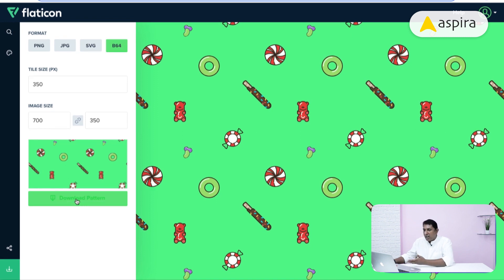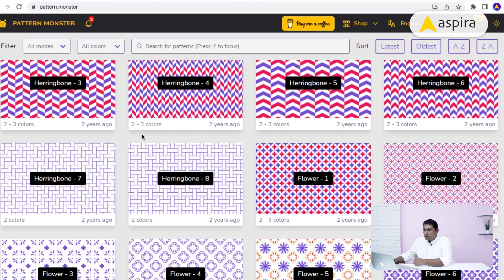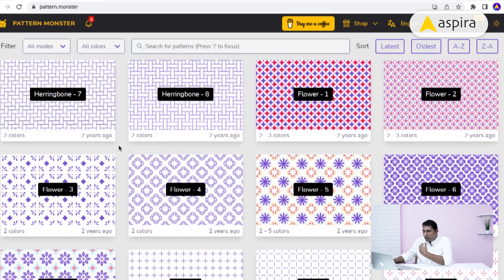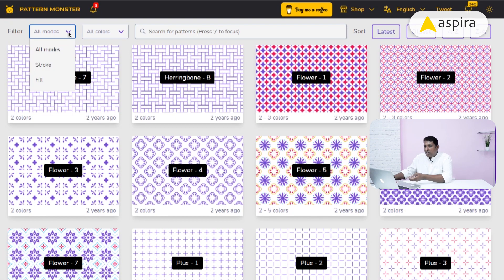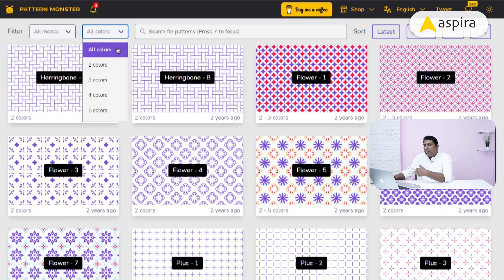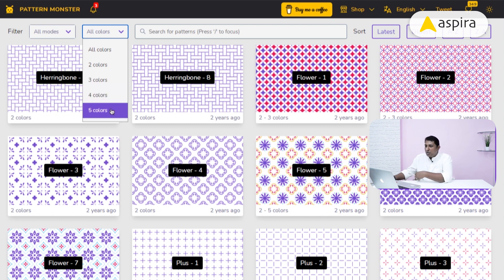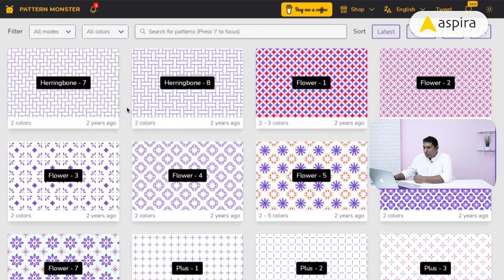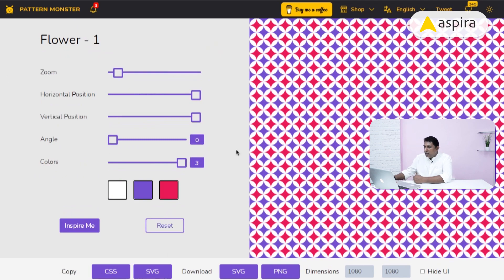The second website is Pattern Monster. It already showcases a lot of patterns, and you can choose whichever pattern you want, customize it. A lot of modes are available — stroke or fill modes — and you can select how many colors you want: one, two, three, four, or five colors. I'm going to randomly choose this flower design.